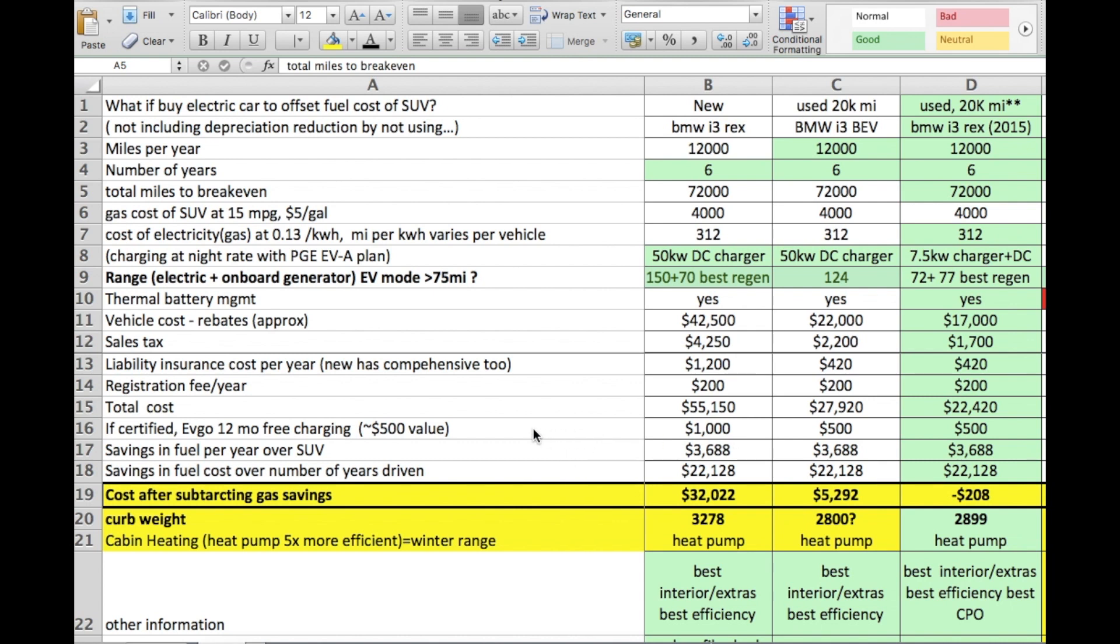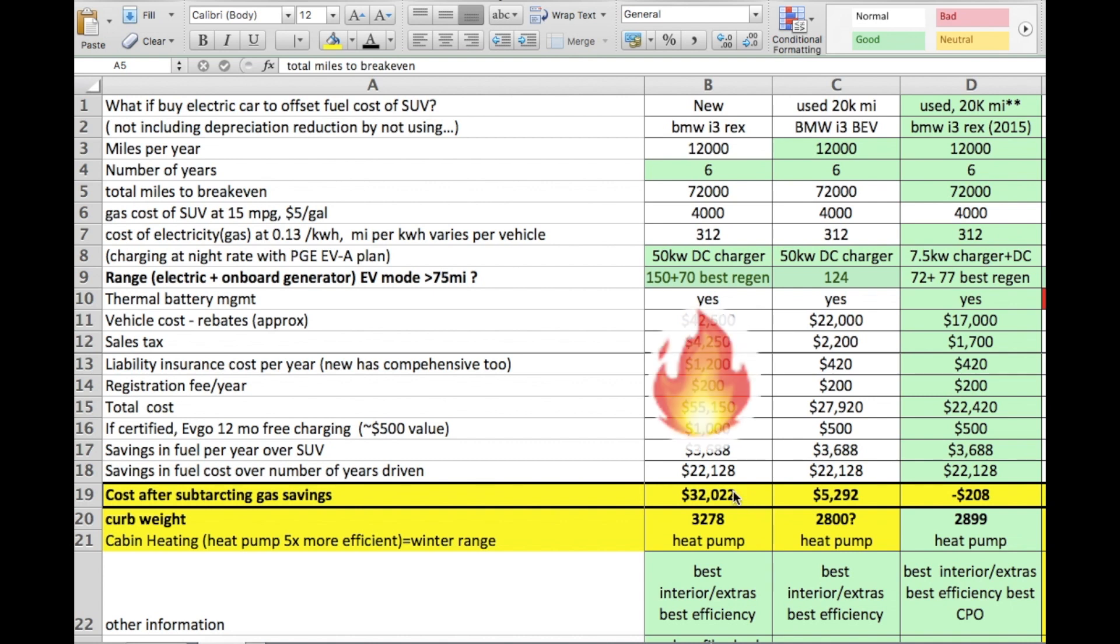So total cost for the brand new BMW i3 REX would be about $55,000. There's some other little things like free charging for a certain amount with the new car in this case. So make a long story short, you take the savings out over six years and you would be in the hole about $32,000 if you bought a brand new REX, meaning it wouldn't pay for itself in the gas savings alone to drive the electric car for this mileage for this many years.